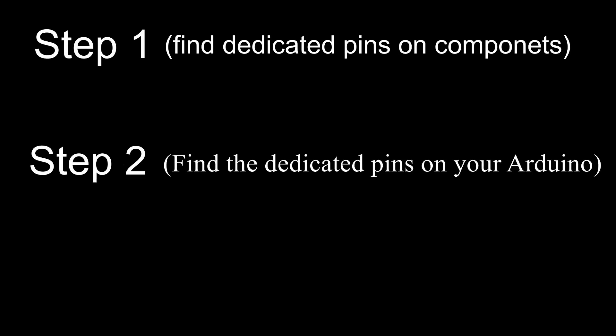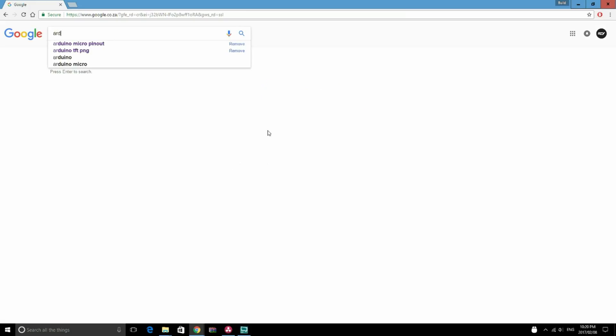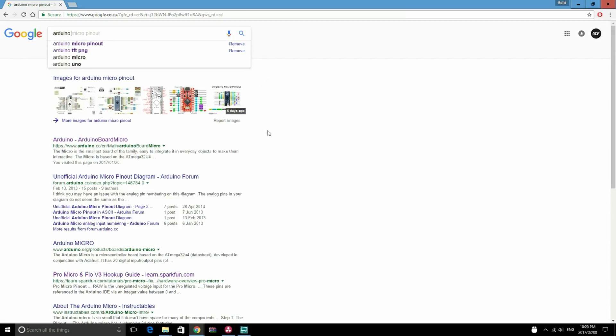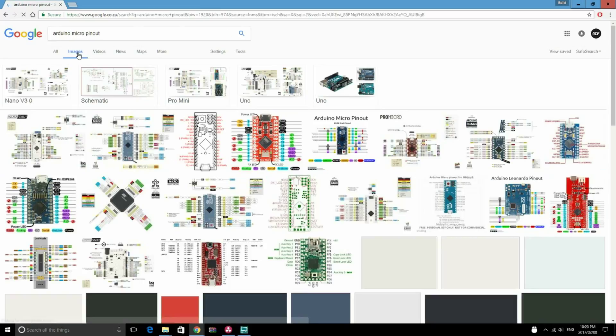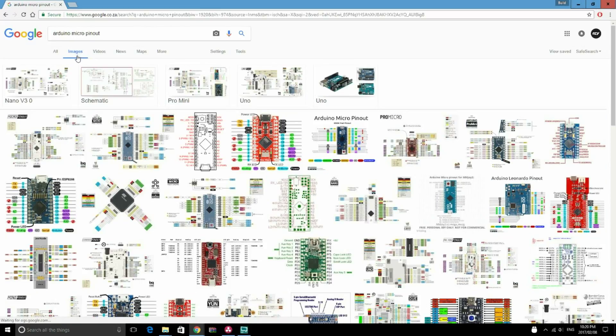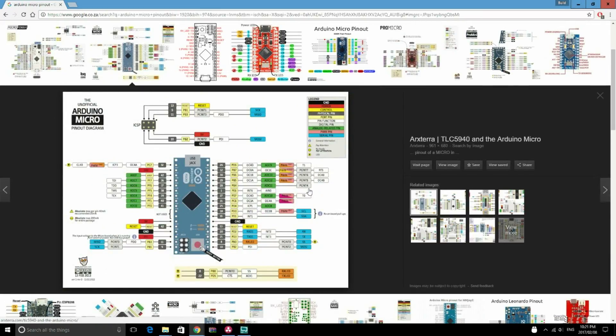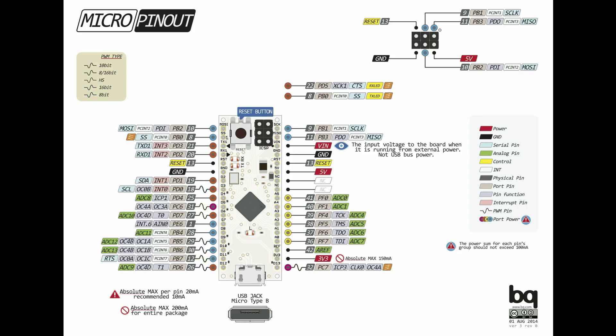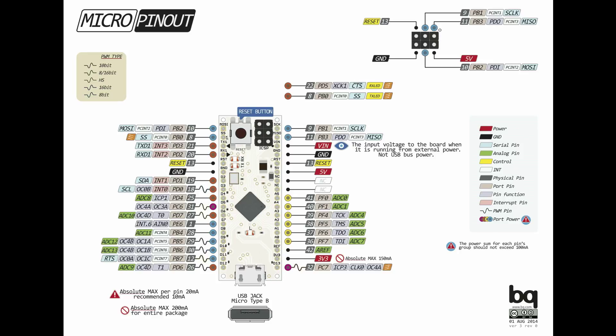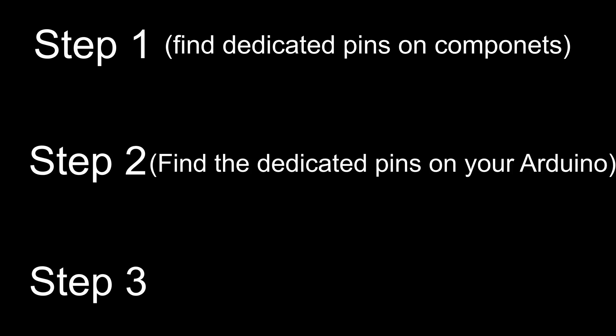Now let's take a look at step two. So once you've identified a dedicated pin on your component, you need to find out where the dedicated pin is on the Arduino you're using. So the first thing you need to do is go and find the pinout for the Arduino you're using. You can just search Arduino and then whatever your board is and then pinout. You should find it in Google pretty easily. So once you've found the image, you have to look for your dedicated pin. So let's say we're looking for MISO, we're going to have to scroll through this until we eventually find the MISO pin and in this case it's connected to this. So now that we've found the dedicated pin on the components and on the Arduino, the next step is going to be to connect them.